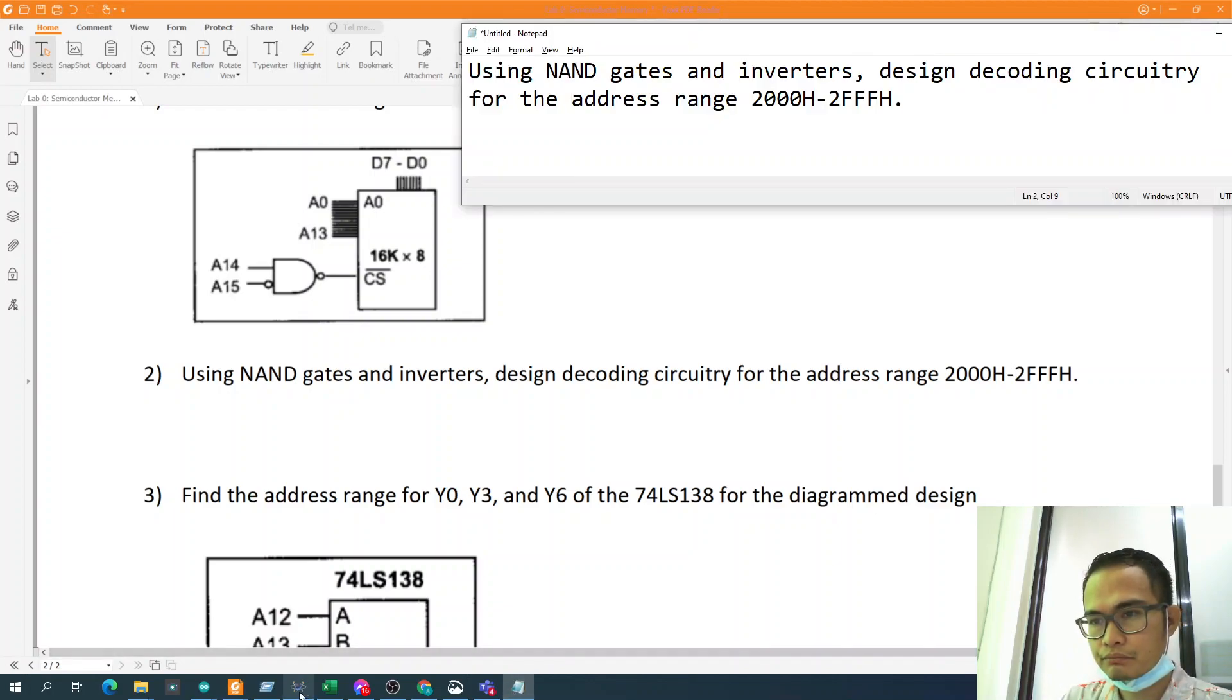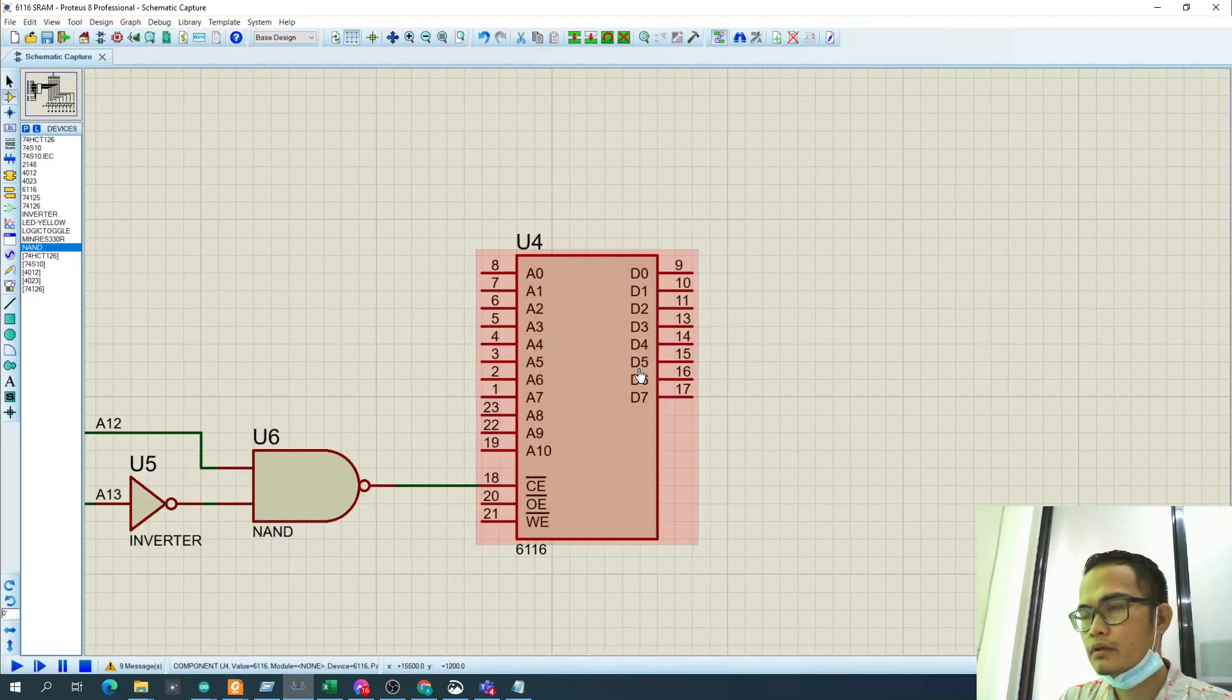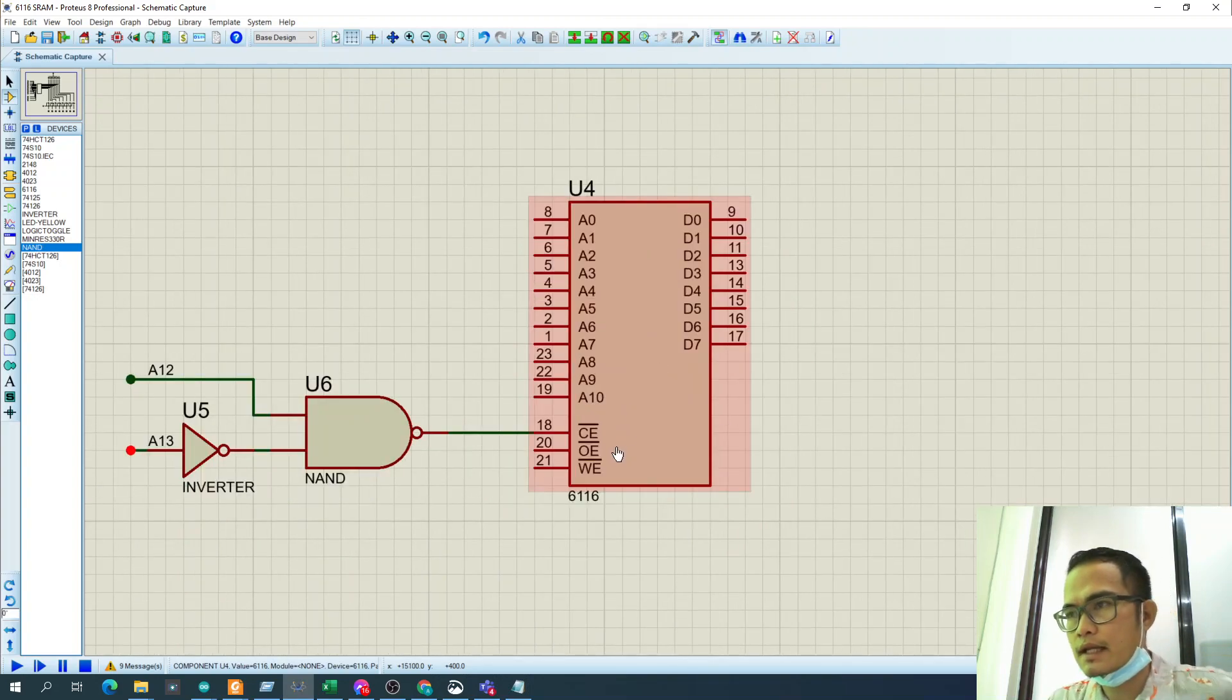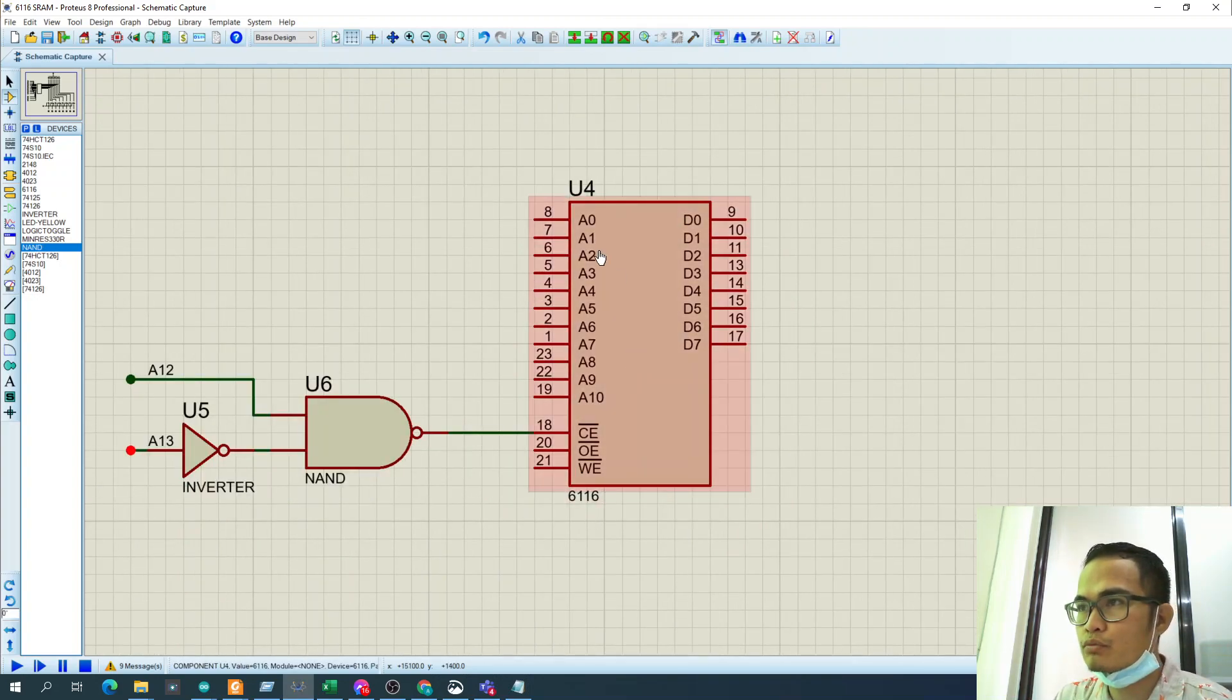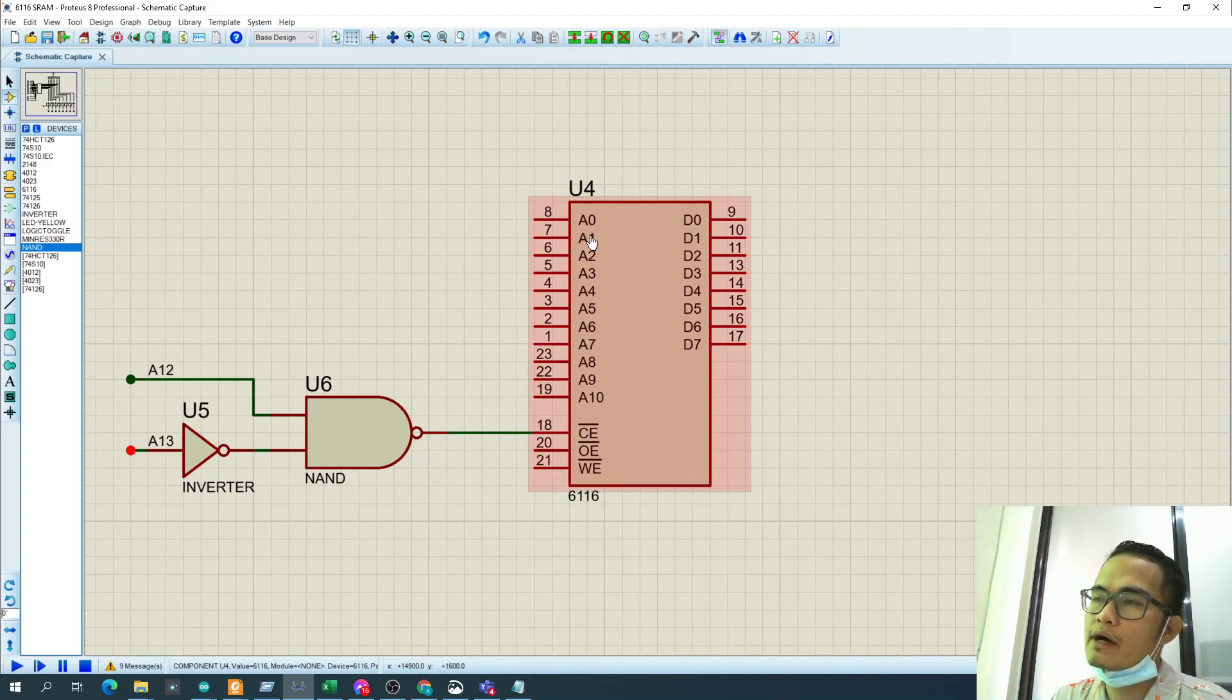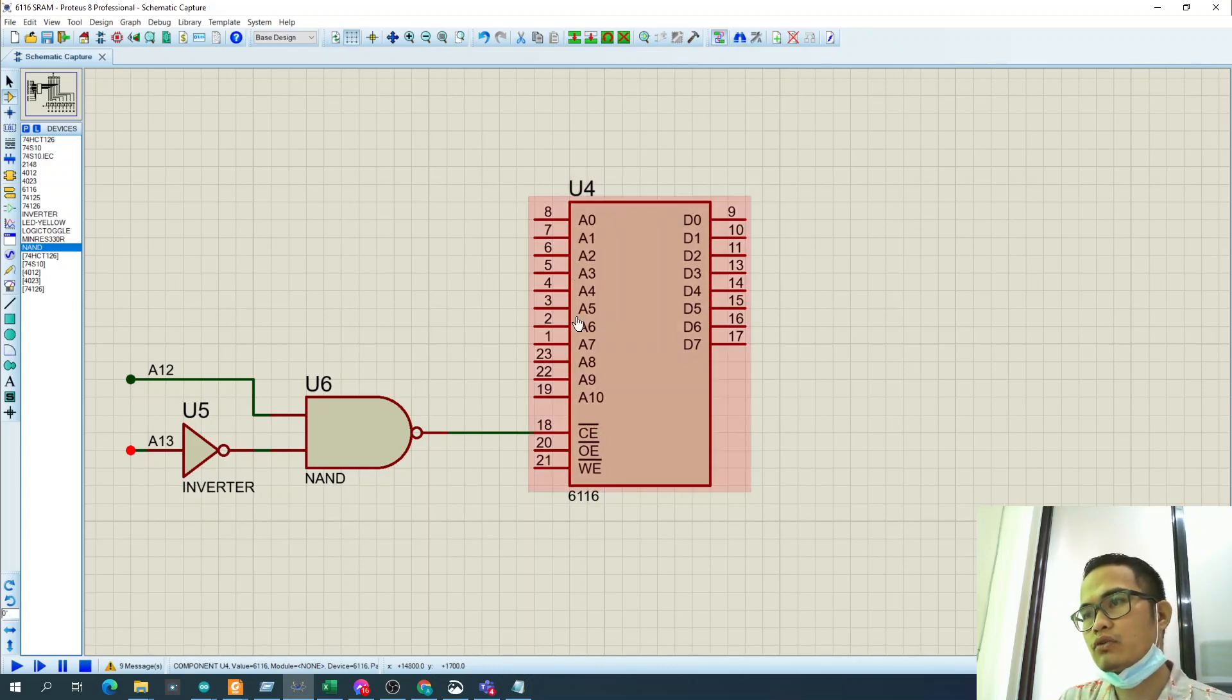So here I open the Proteus and I select the 6116 SRAM. Let's assume that this SRAM has A0 to A11 bit.